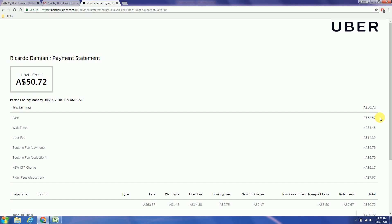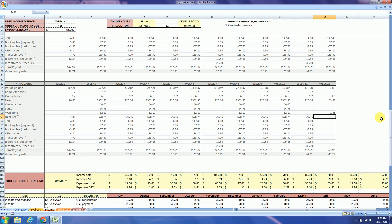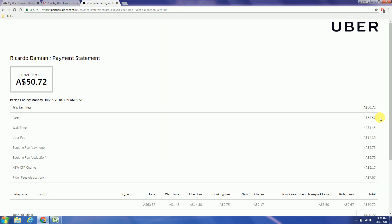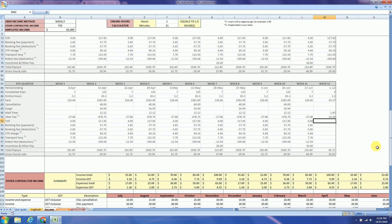Next field is Uber fee, it's minus $14.30. Next is booking fee $2.75 and booking fee deduction minus $2.75.